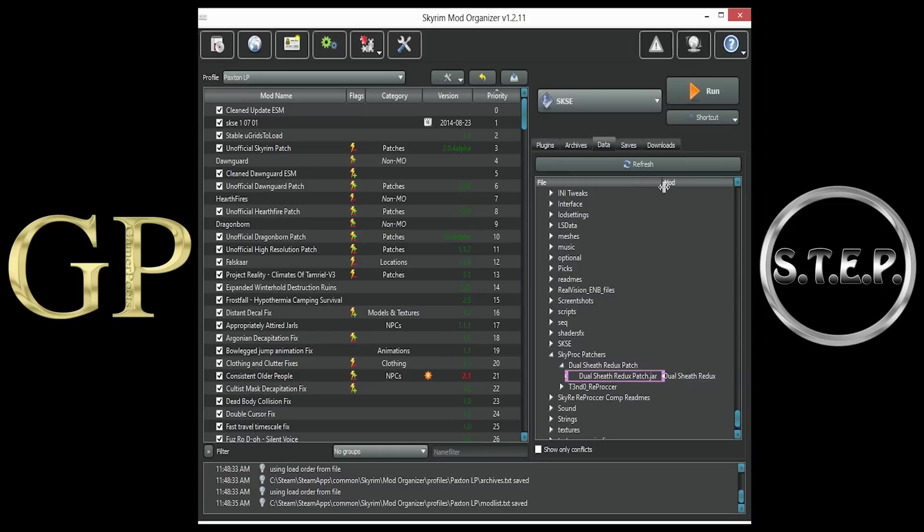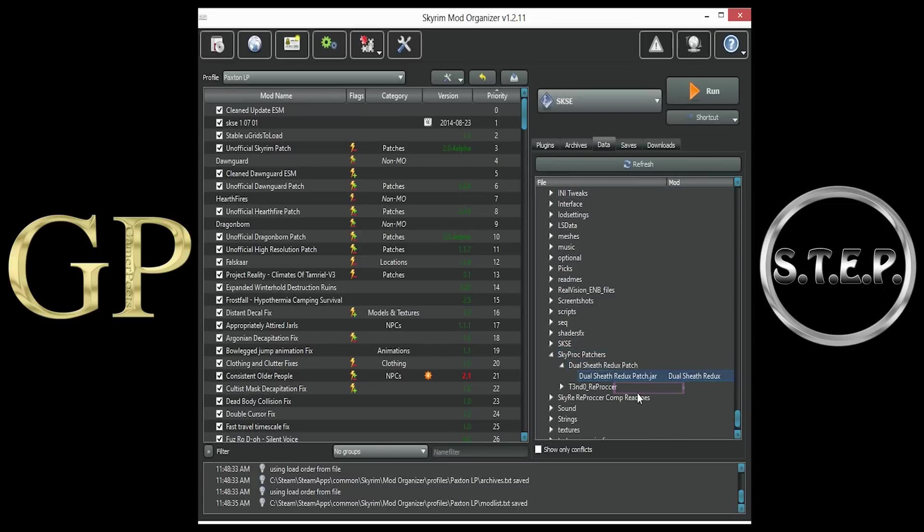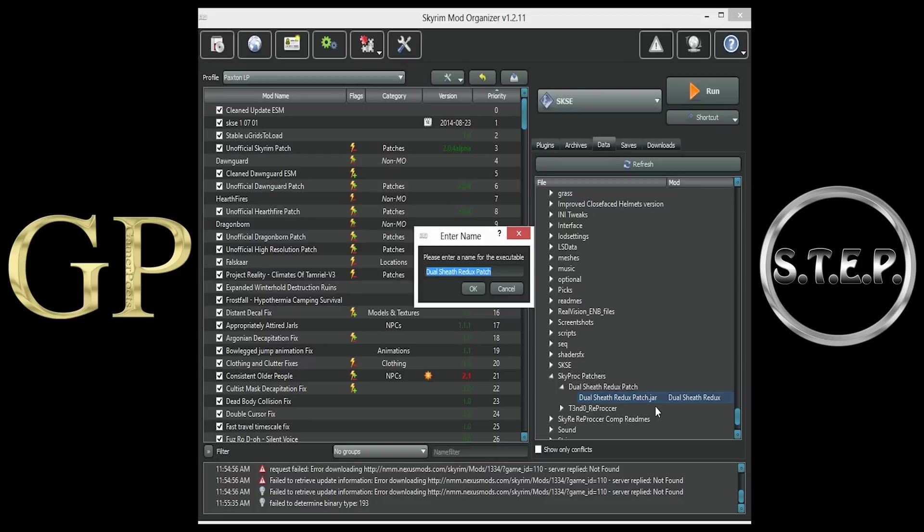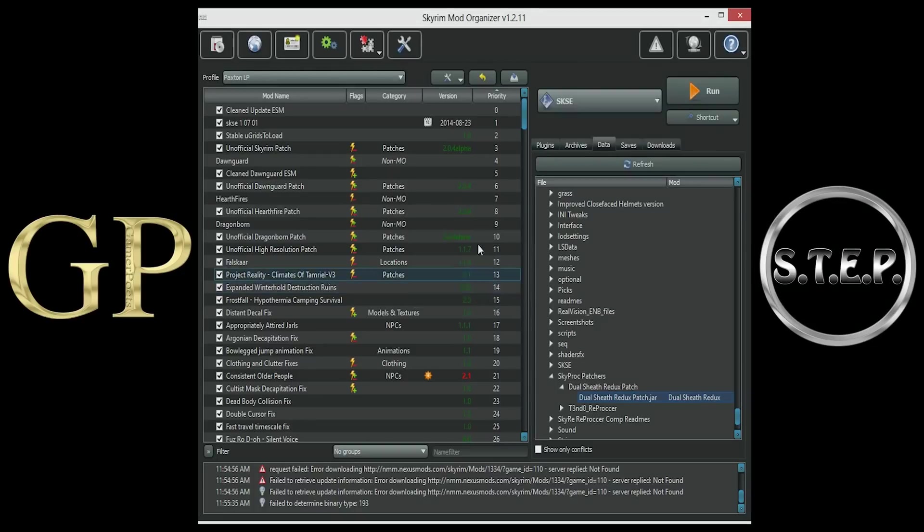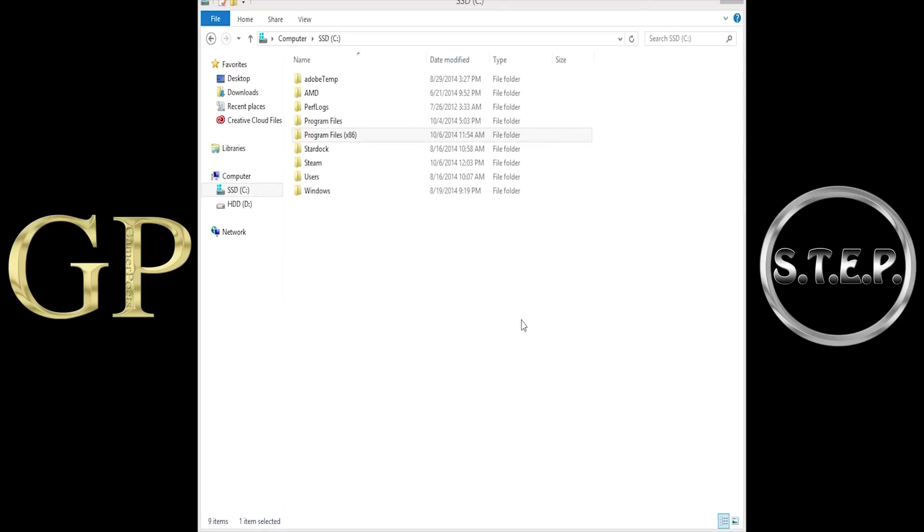Locate the Dual Sheath Redux patch.jar file, right-click it, and select Add as Executable. Name the executable what you like, and select OK.